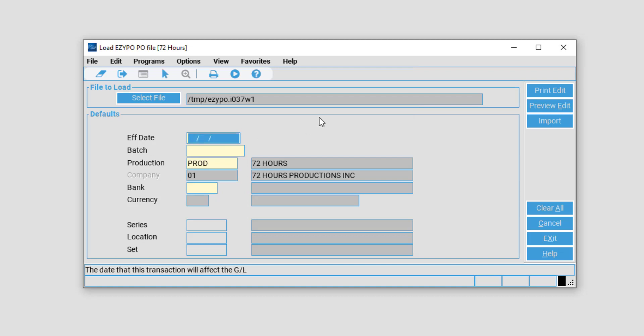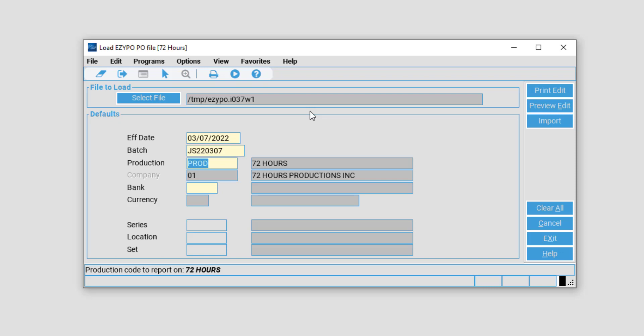Now fill in the effective date for the purchase orders, as well as the batch, which will be your initials followed by today's date. Then enter in the production company information, as well as the company information. Then you may enter your bank information.